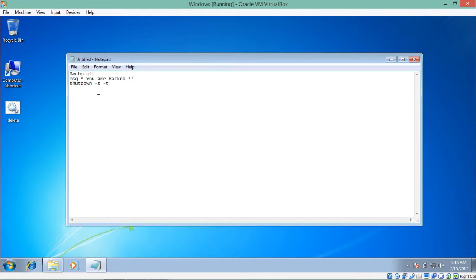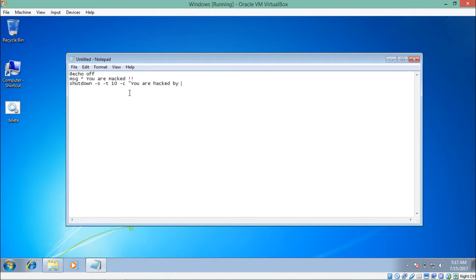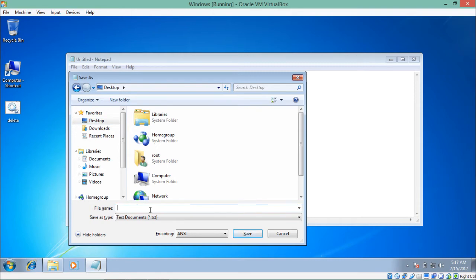We also add '-c "you are hacked by batch file"' — the '-c' argument is for displaying a particular comment. Then let's save this file on the desktop and rename it as 'hello.bat'.